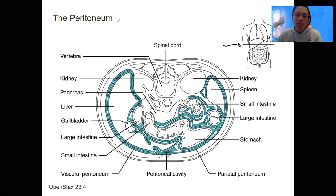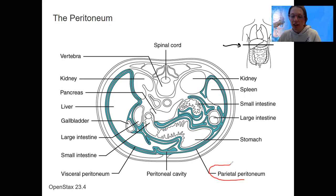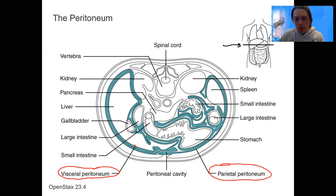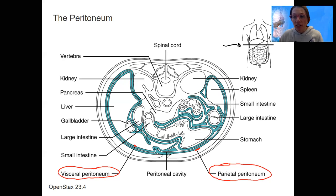The pleura and the pericardial cavity and pericardial layers are what we saw earlier. This is peritoneum — similar idea. There's a parietal and a visceral layer, just like the parietal and visceral pericardial layers. These are layers called the visceral layer, close to the organs and wrapped around the abdominal organs themselves, and the parietal layer, which is outside of that, with a cavity in between — this peritoneal cavity.